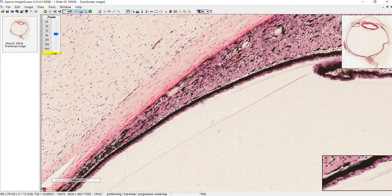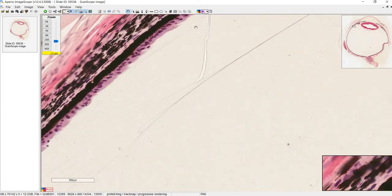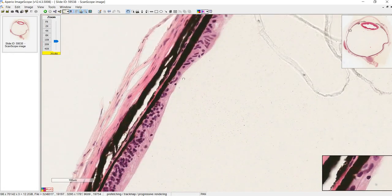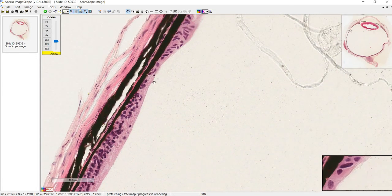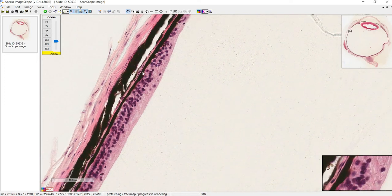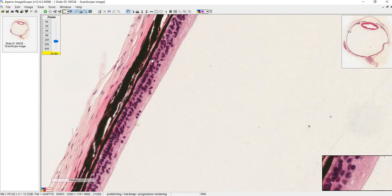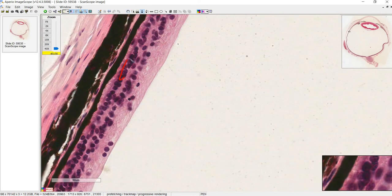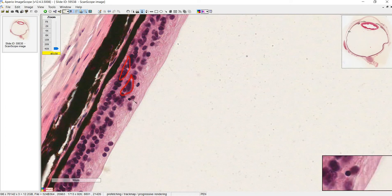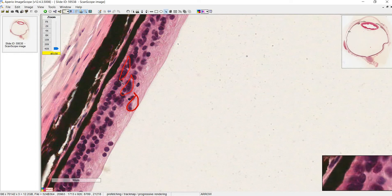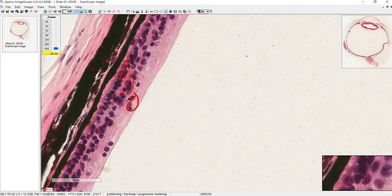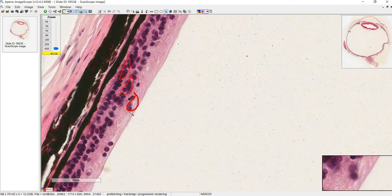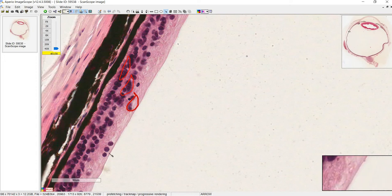The part of the ciliary body that tapers off as you move posteriorly is the pars plana. If we trace the ciliary epithelium back, we get to a point called the ora serrata — right here — which is the transition point where the retina begins. At this point you can see it starts building up three layers of nuclei: the outer nuclear layer, the inner nuclear layer, and the ganglion cell layer. The ganglion cell layer is what sends axons into the optic nerve.